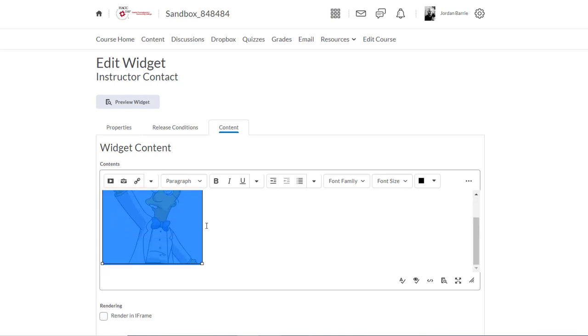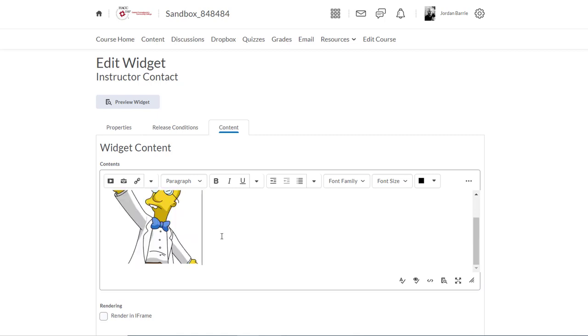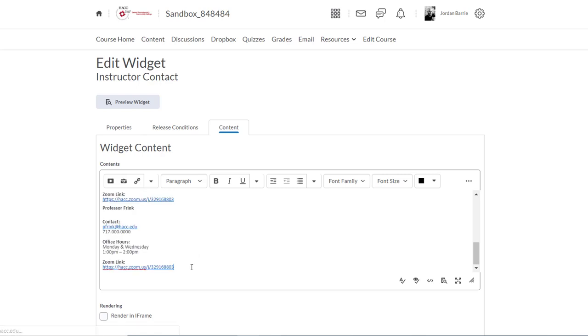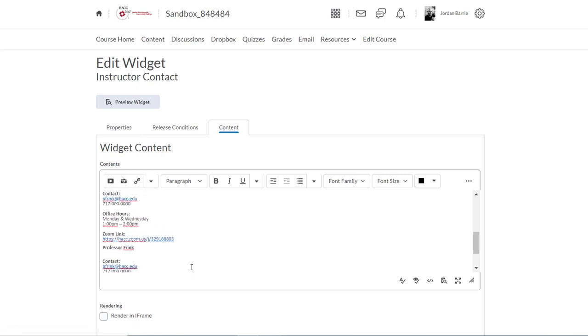Now I'll add my contact information below it. I'll click in the text area beside my picture and press Enter or Return, so it brings me down to the next line, and I'll start typing. I'll include my name here, my office hours, and a Zoom link below. All right, great.